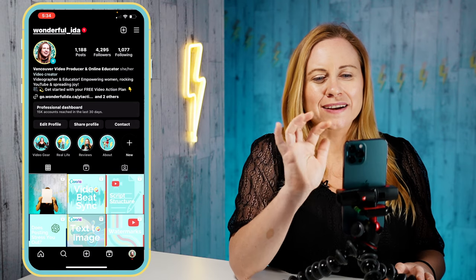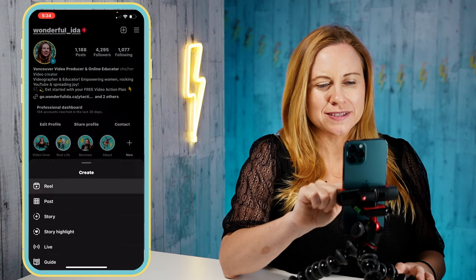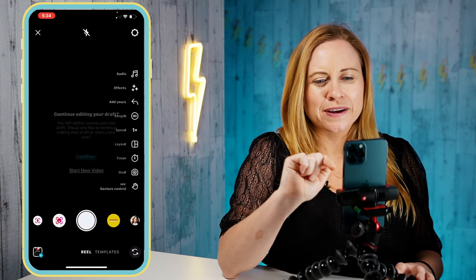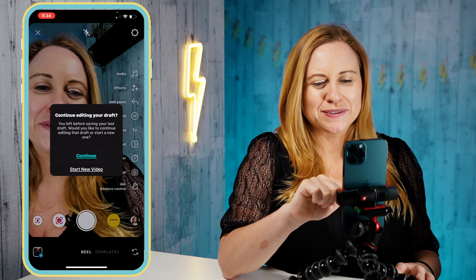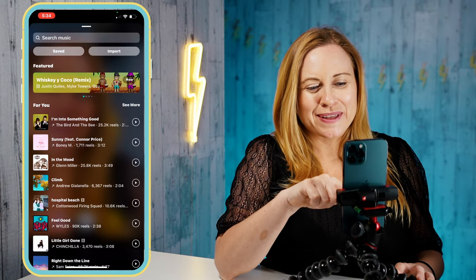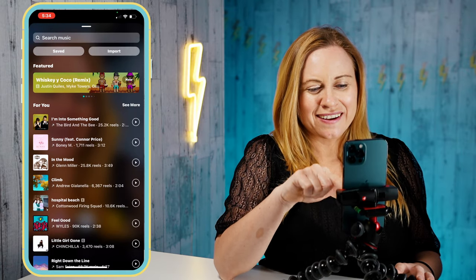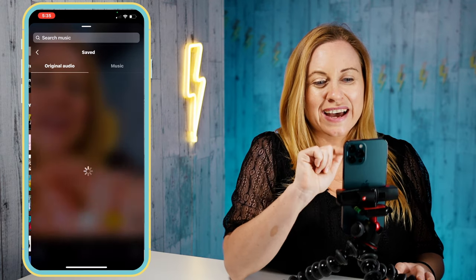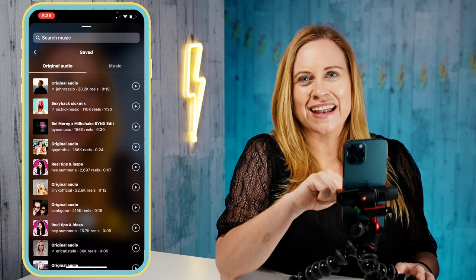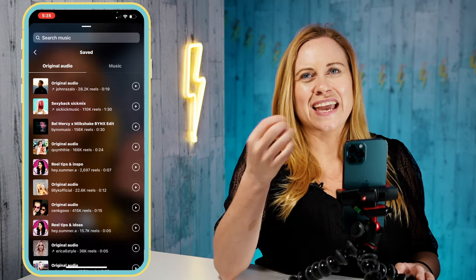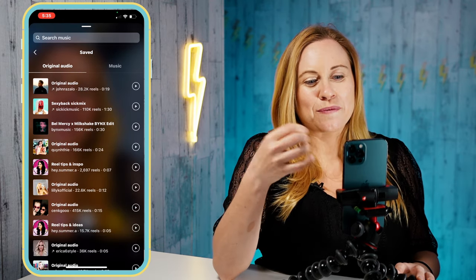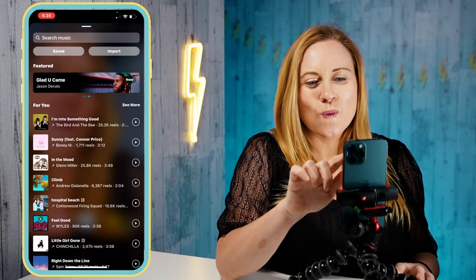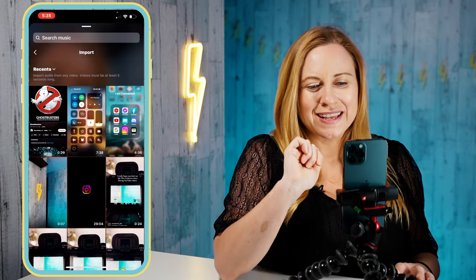We're going to go into Instagram Reels and start a new Reel and we're just going to pick a song. We can either pick a song that it's recommending for us, a saved song — something we saved that we want to use later — or we can import.